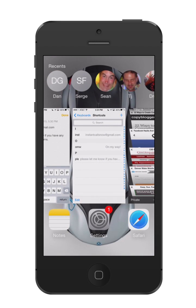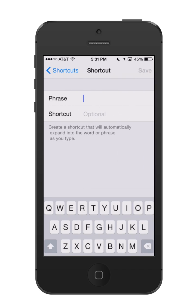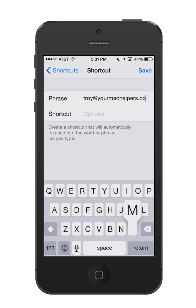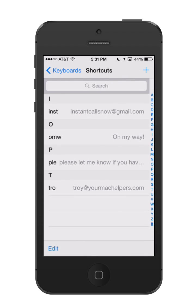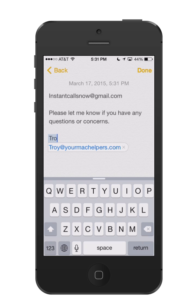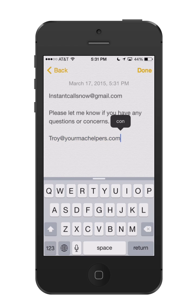I'm just going to multitask here and go back to Shortcuts. Let's hit the plus sign. For another email — let's say I wanted to do troy@yourmachelpers.com — I'll make the shortcut T-R-O, and hit Save. Now look right there, it says TRO. Let's go back and test it out. If I just type in T-R-O and hit space bar, it's done.